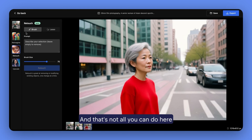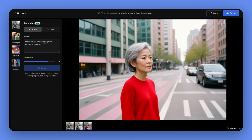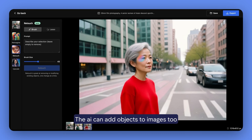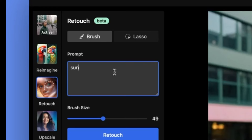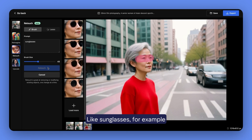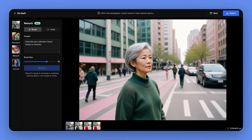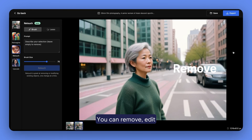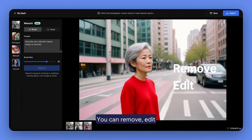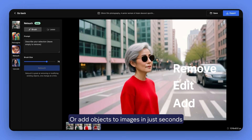And that's not all you can do here. The AI can add objects to images too, like sunglasses for example. You can remove, edit, or add objects to images in just seconds.